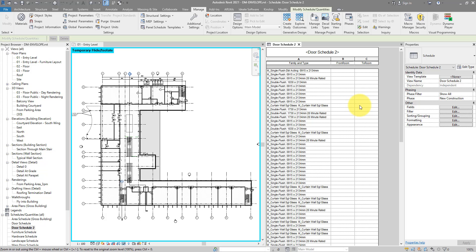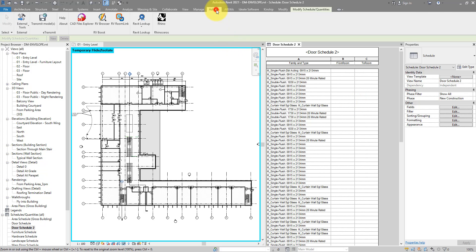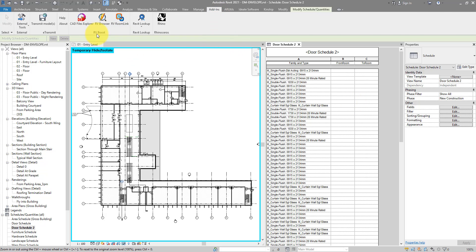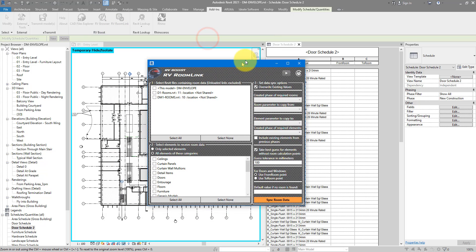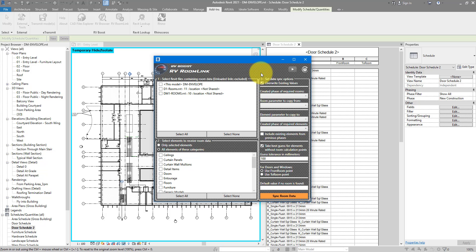This method requires using an add-in for Revit called RV Room Link. It's totally free to try. So if you haven't got it installed already, simply go down to this video description and follow the link there to get RV Room Link. For me, I've got it installed already. So I can just go to the add-ins tab and then run RV Room Link from the RV Boost panel. So that's the add-ins user interface. You simply have to follow the numbers to make it work. So here number one, two and three. These are the three steps you need to do to enable room data sync to our new two parameters here.